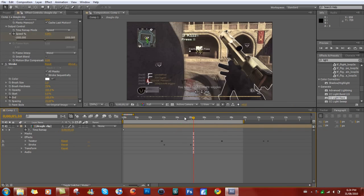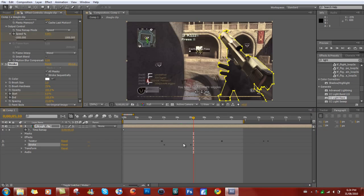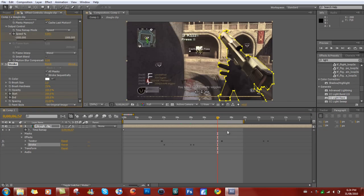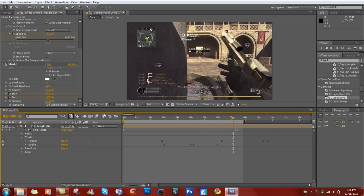Now let's say you want it to untrace from the beginning — then go to Start, check the stopwatch, and then go toward the end and drag it to 100%. Now you can see that it is unmasking, or stroking, I guess.